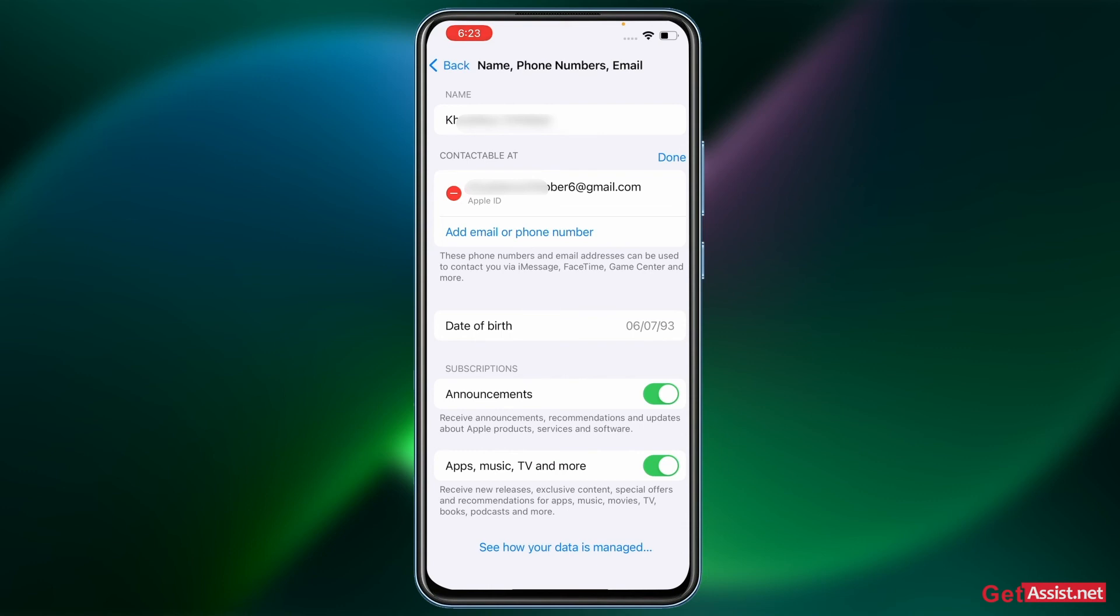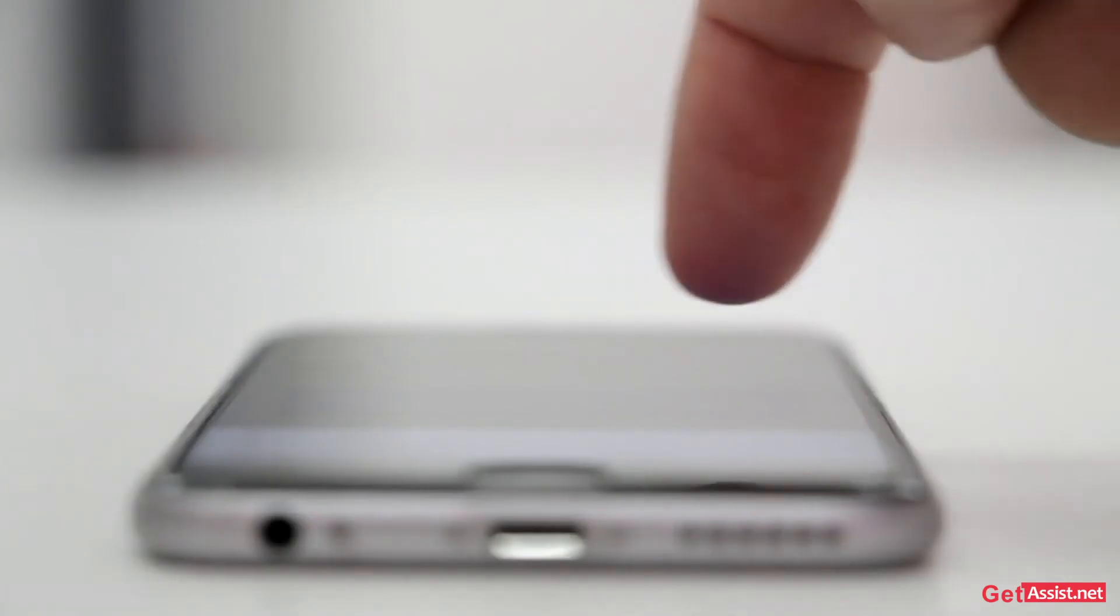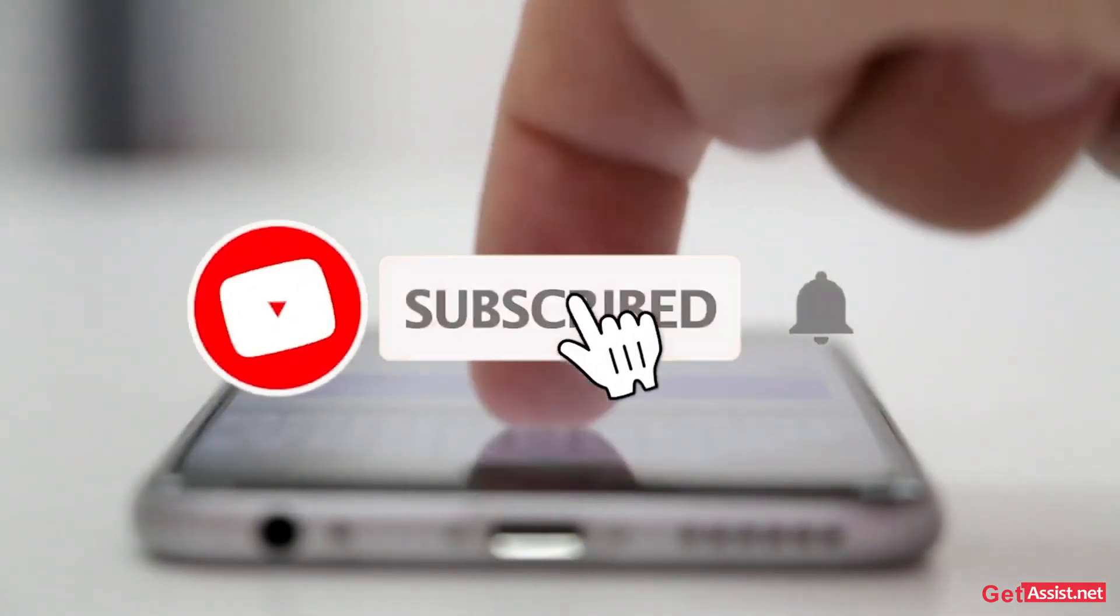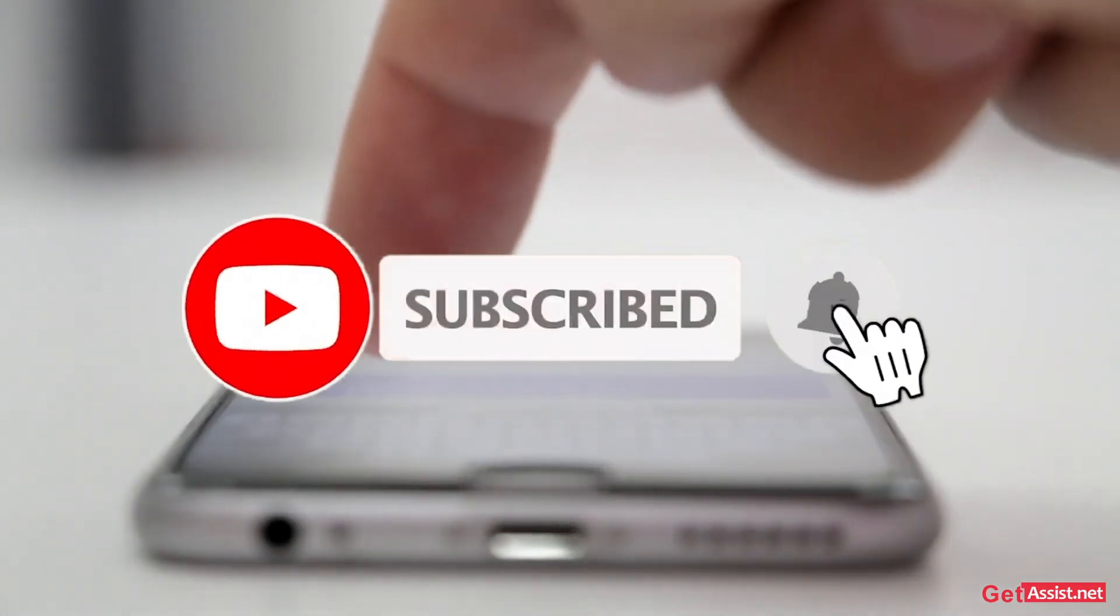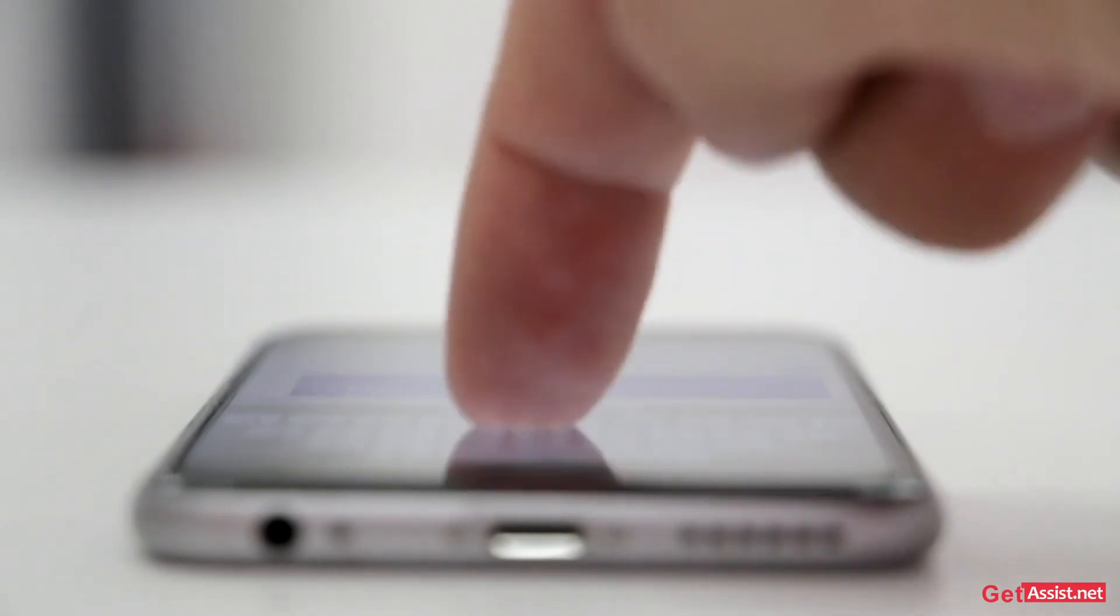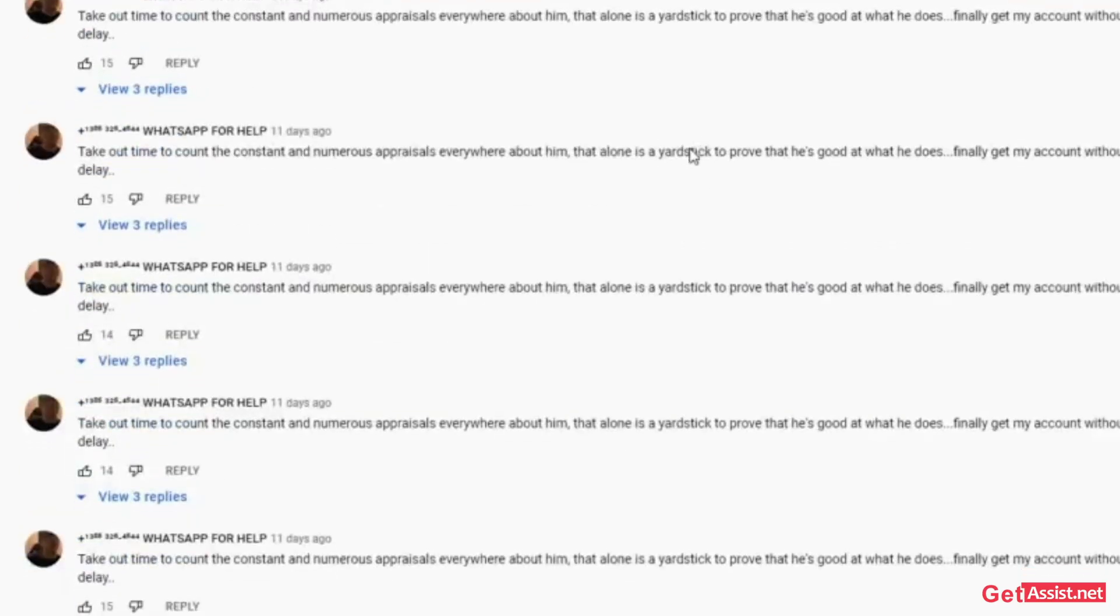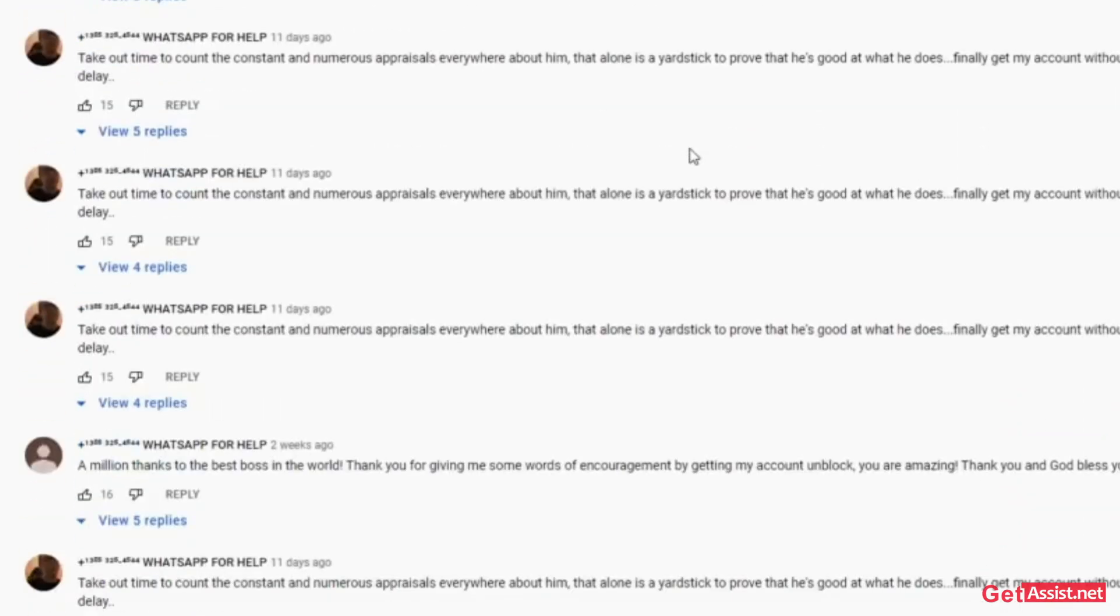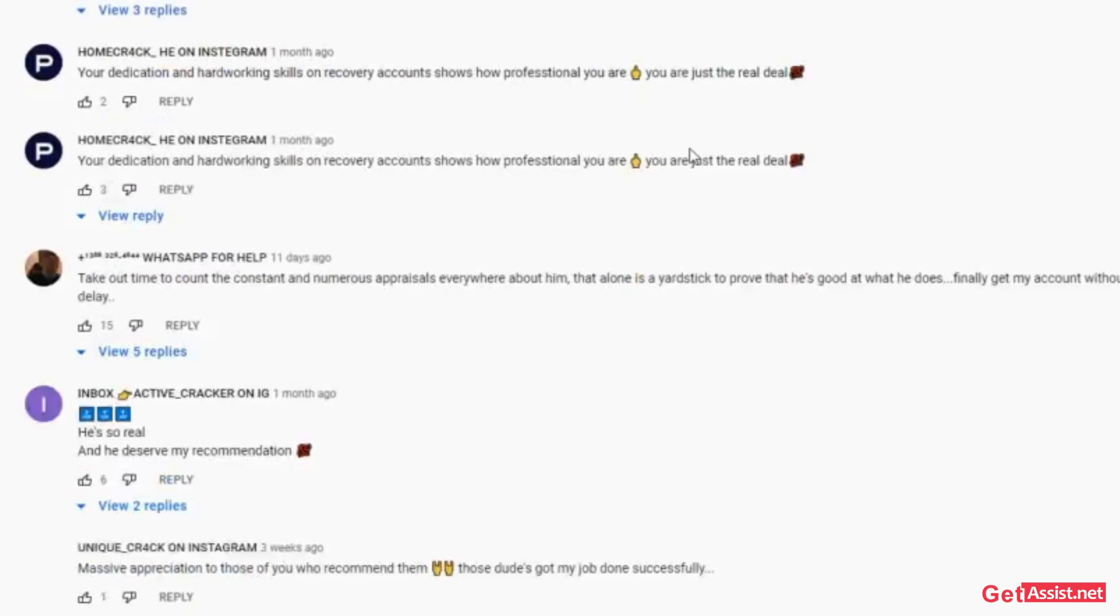So that's how easily you can add any email ID as your Apple ID. That was all for this topic. I hope you found this helpful, and if you still have any doubts or queries, do let me know in the comment section down below. For now, I will take the leave, will see you the next time.